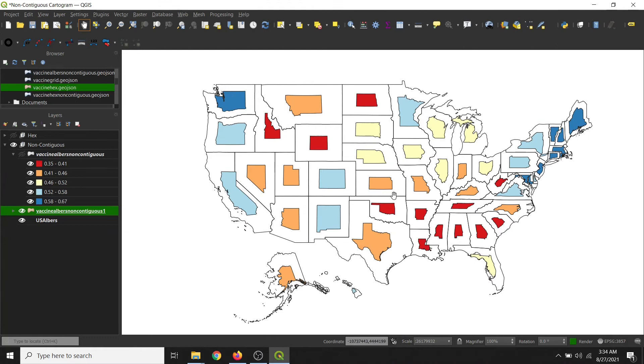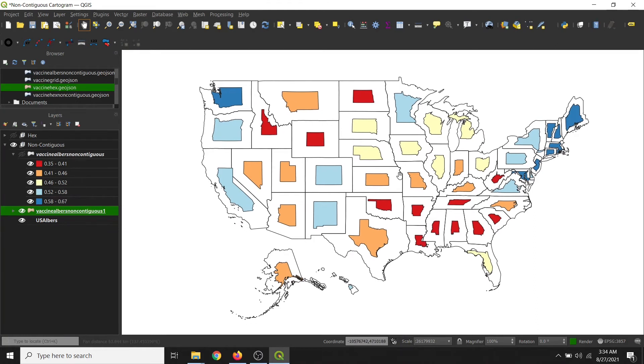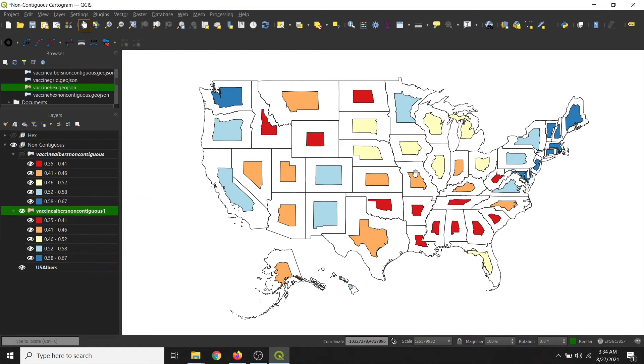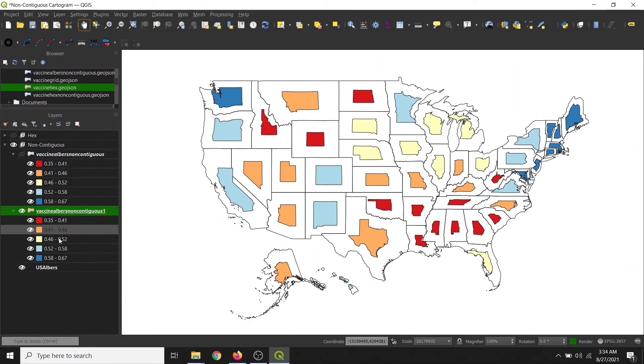And so you can see here that the red states show the lowest levels of vaccination rates, and then the yellow is medium and blue is the highest level of vaccinations. And in our legend on the left, you can see 35% is the lowest value and 67% is the highest value.